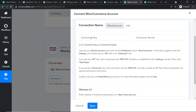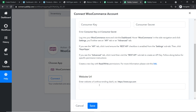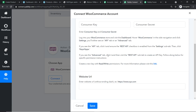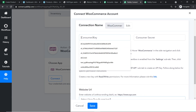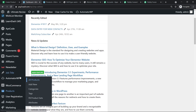In the connection, we have to enter three fields: the consumer key, the consumer secret, and the website URL. Let's start with the easy one — the website URL. This is my website URL. I'm copying it and pasting it here. Remember, do not put a trailing slash sign at the end of the URL.